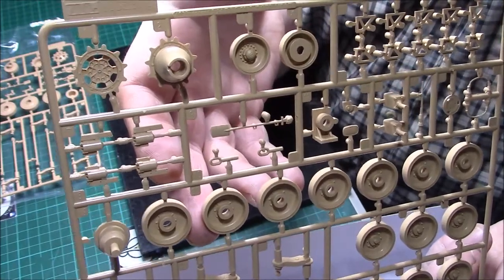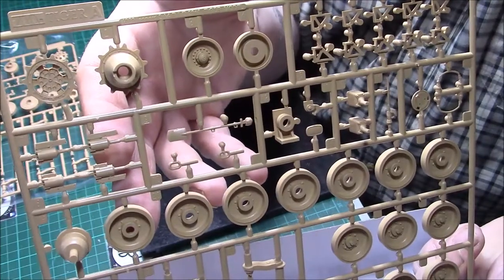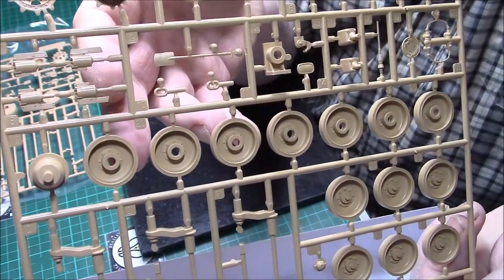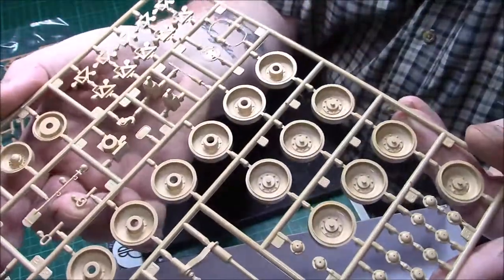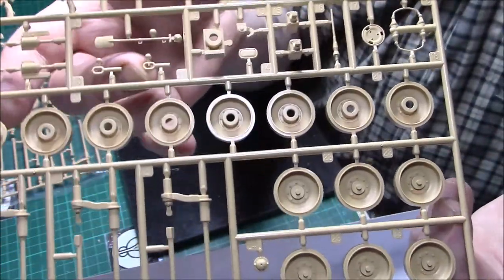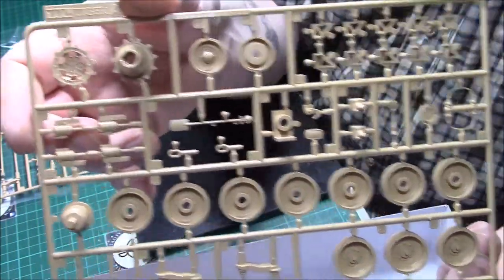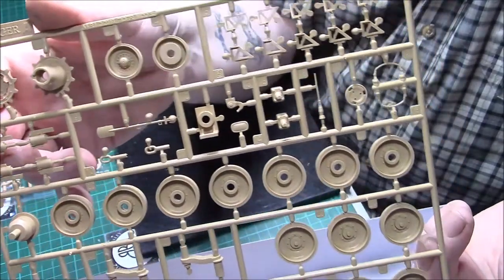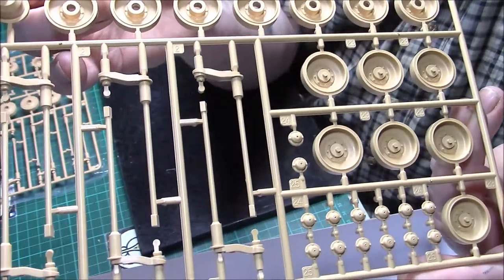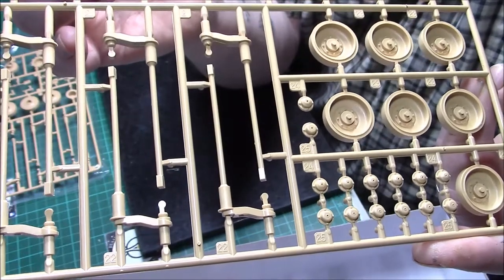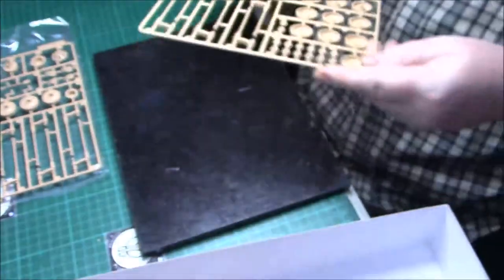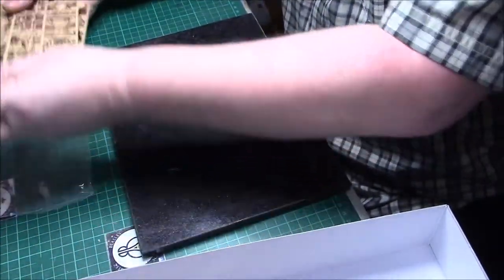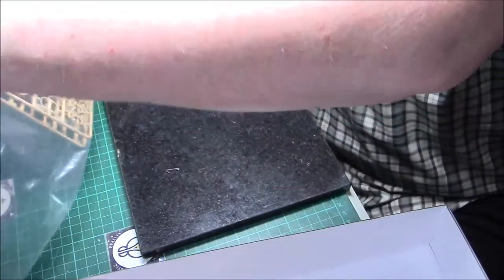Then we have the wheels and the rest of the two sprues exactly the same. Nice detail again on the wheels. Solid wheels, so they're not going to be rivet heads, bolt heads I mean. More of the suspension arms. There we have the sprocket and the return roller.